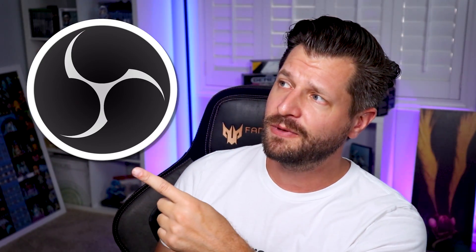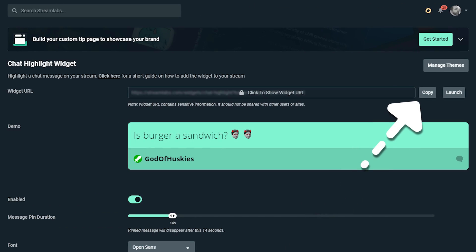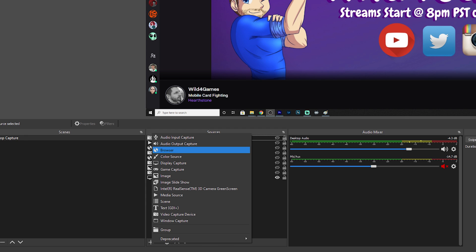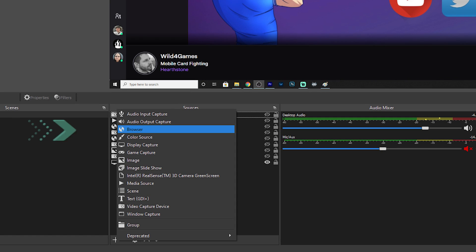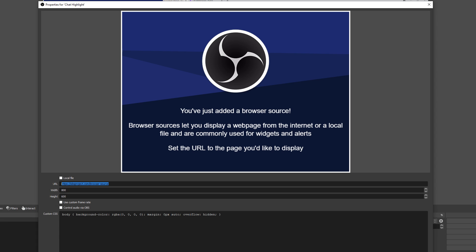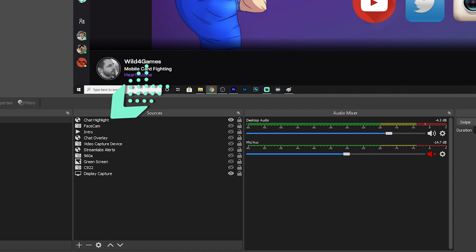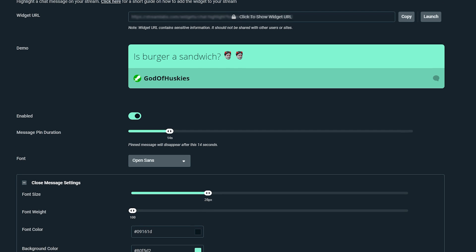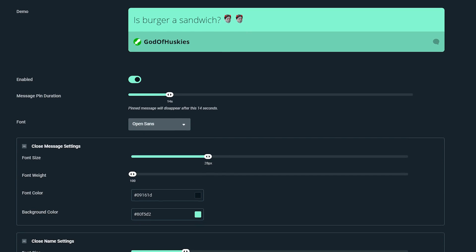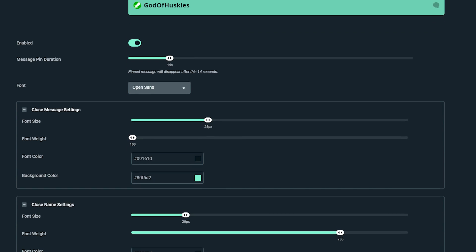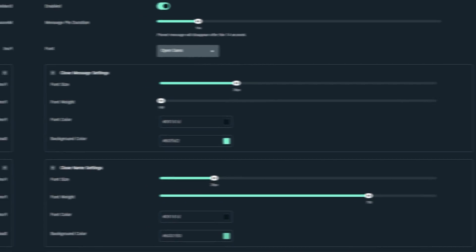Now, if you're not a fan of Streamlabs OBS or prefer something like OBS, you can still use the chat widget. Copy the widget URL, open OBS, and add a browser source and paste in the widget URL. Your chat highlight widget should now appear in your broadcasting software. To customize the chat widget in OBS, it's the same steps as earlier — just go to the Streamlabs dashboard and you'll be good to go.